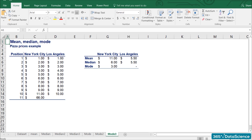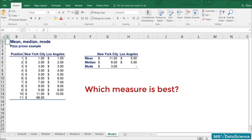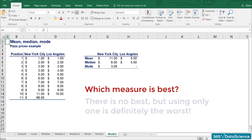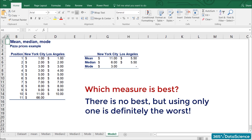Which measure is best? The NYC and LA example shows us that the measures of central tendency should be used together rather than independently. Therefore, there is no best, but using only one is definitely the worst.